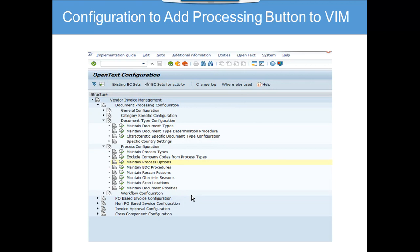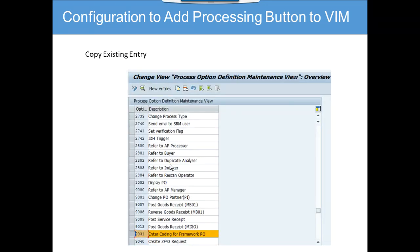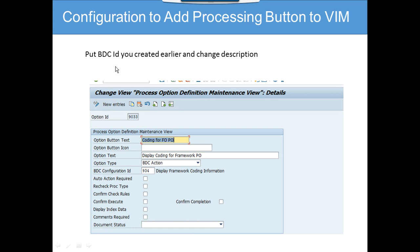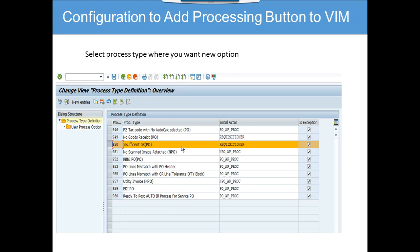After that, you maintain the processing options. Go to the IMG for Open Text, then to document type configuration, process configuration, and then 'Maintain Process Options'. After clicking on maintain process options, you copy an existing entry — for example, 'Enter Coding for Framework PO' — and then you put the BDC ID you created earlier and change the description. Here you can change the option button text to 'Display Framework Coding Configuration'.